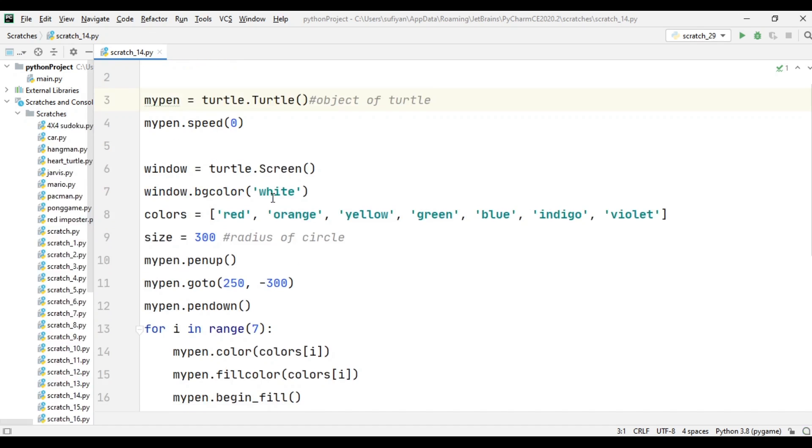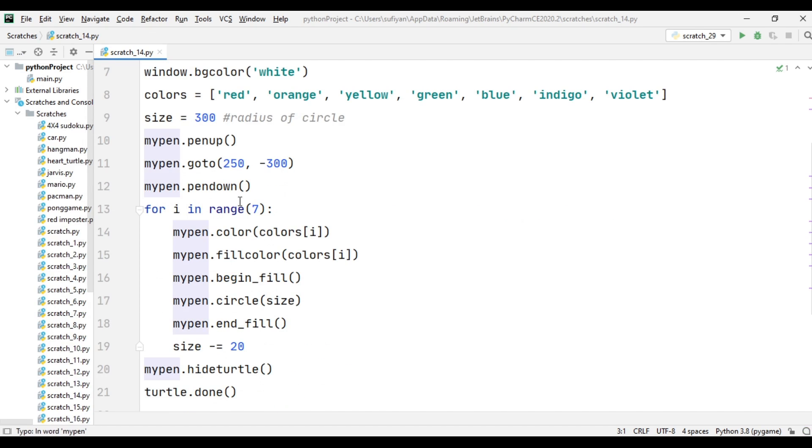We created a for loop: for i in range(7). This loop will go from 0 to 6, as the last value is n minus 1. mypen.color calls our colors list, and i is our index.